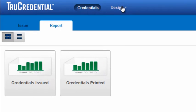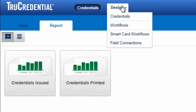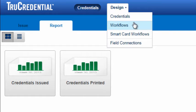Under the Design menu, you will find the Credential Designer, Workflow Designers, and Field Connections.